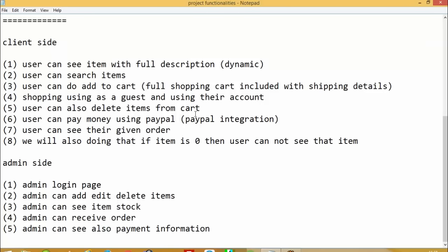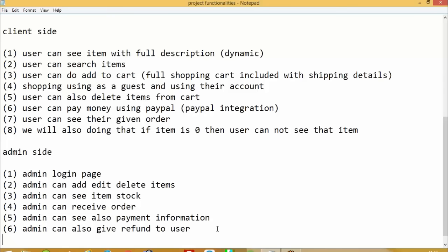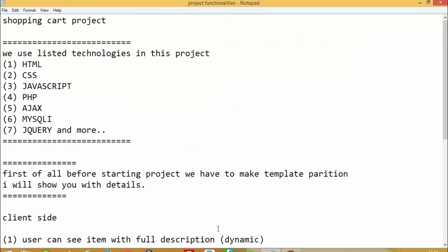On the admin side: there is an admin login page, the admin can add, edit, and delete items, and can see item stock to know how many items are available. The admin can receive and view orders, see which user placed an order, and view payment information. Also, if an item is unsatisfactory, the admin can issue a refund to the user. So you can see we are going to cover everything in this project.